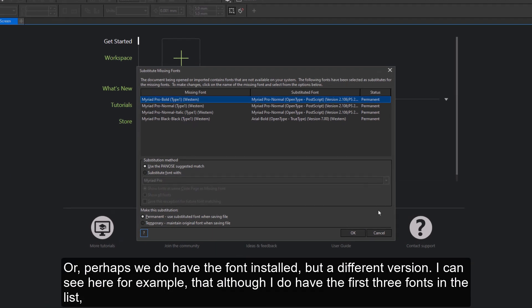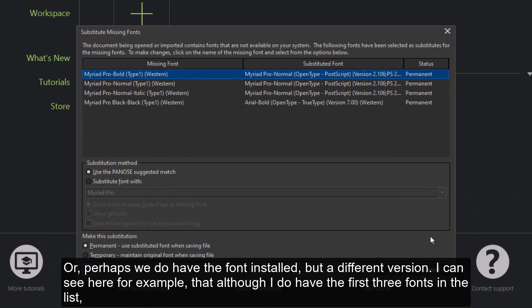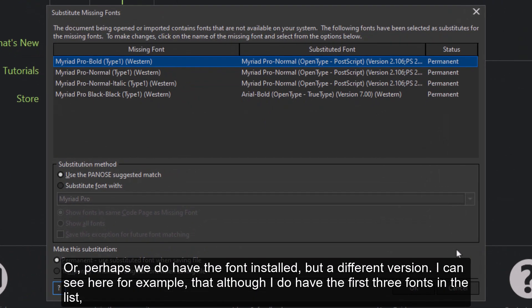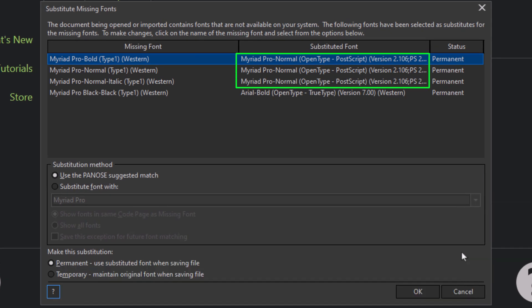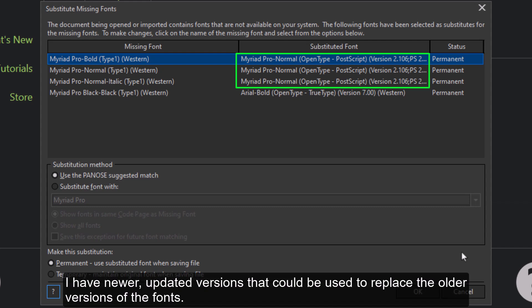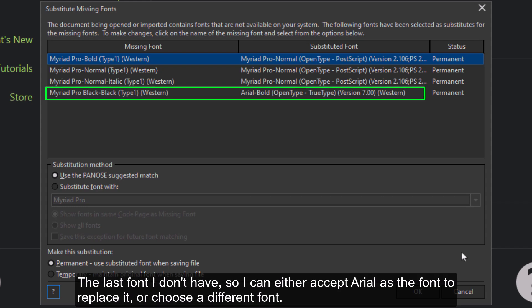Or perhaps we do have the font installed, but a different version. I can see here, for example, that although I do have the first three fonts in the list, I have newer updated versions that could be used to replace the older versions of the fonts. The last font I don't have, so I can either accept Arial as the font to replace it, or choose a different font.